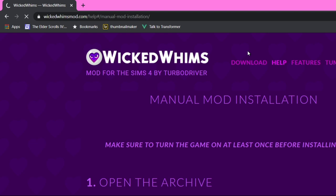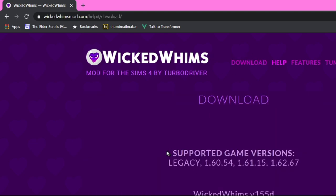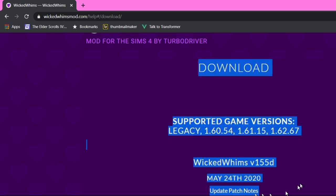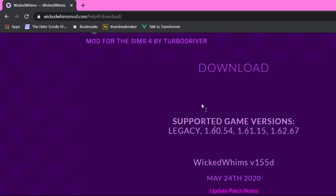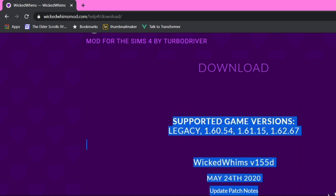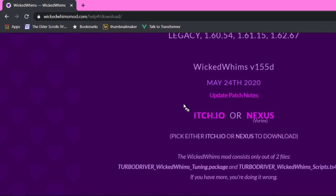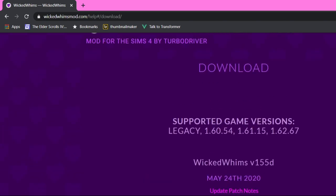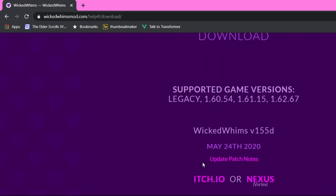I'm going to go back to the downloader. You always want to come here and make sure you have the most recent update. Keep in mind that when Wicked Whims updates, you're going to want to update the animation packs that you get from here as well. I'm going to do the itch.io one because I'm pretty sure that's what I used before.